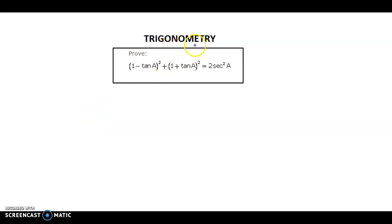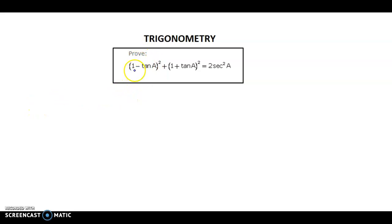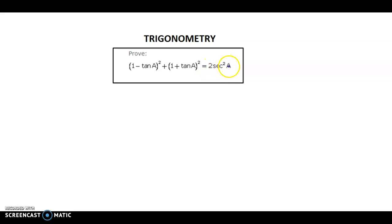Hello and welcome back. We now discuss an example from trigonometry. Here we have to prove that 1 minus tan a, the whole square, plus 1 plus tan a, the whole square, is equal to 2 sec square a.